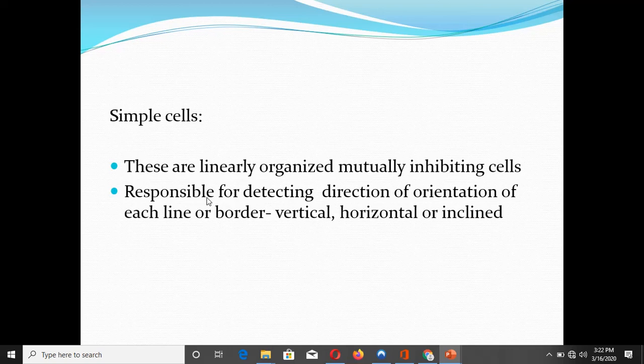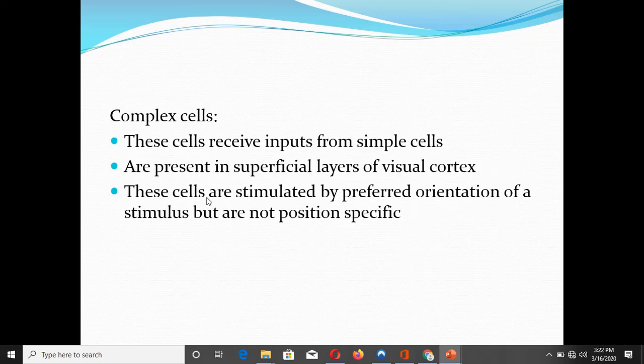The simple cells in the visual cortex are linearly organized and mutually inhibiting cells which are responsible for detecting the direction of orientation of lines or borders in the visual field. The orientation can be vertical, horizontal, or inclined. These are the simplest cells found in the visual cortex.